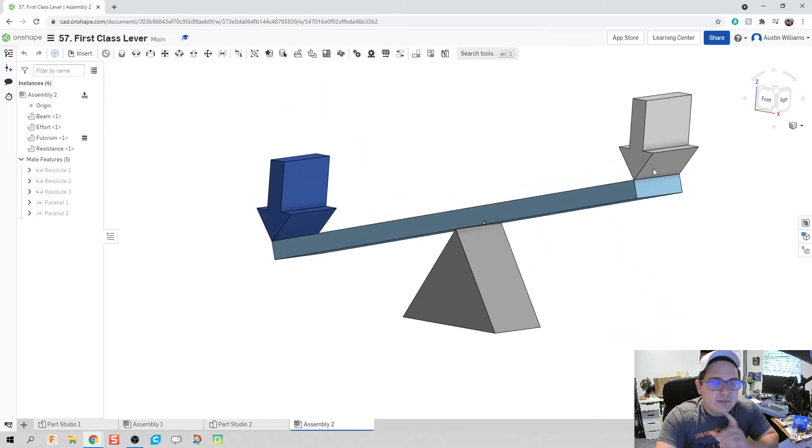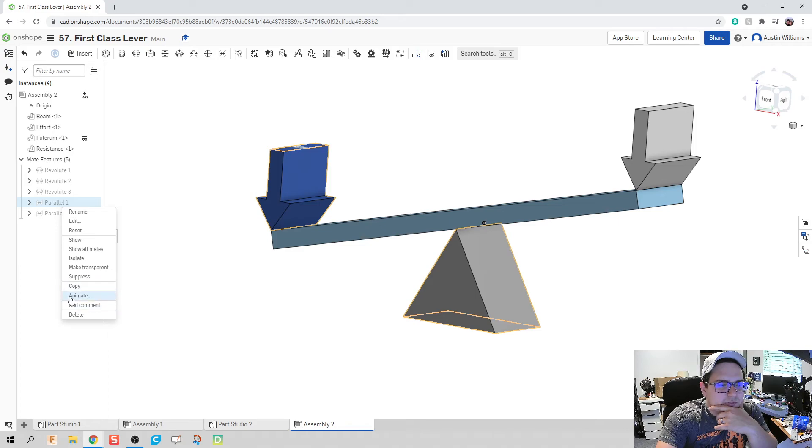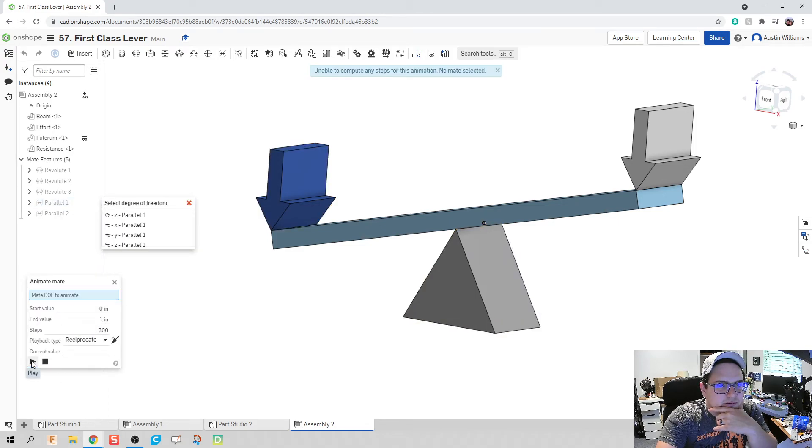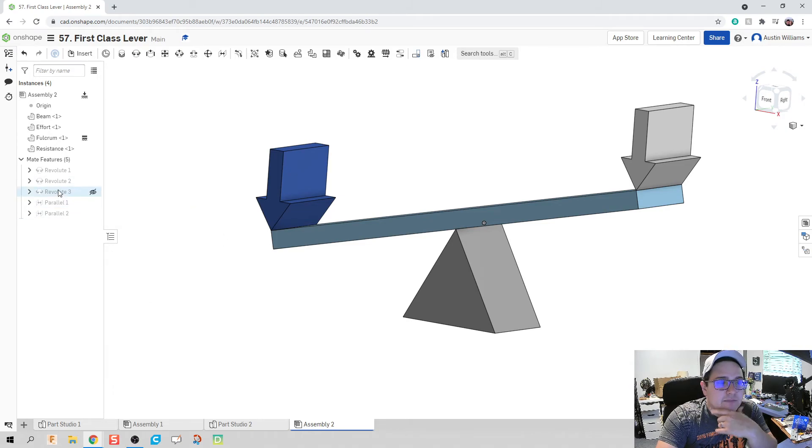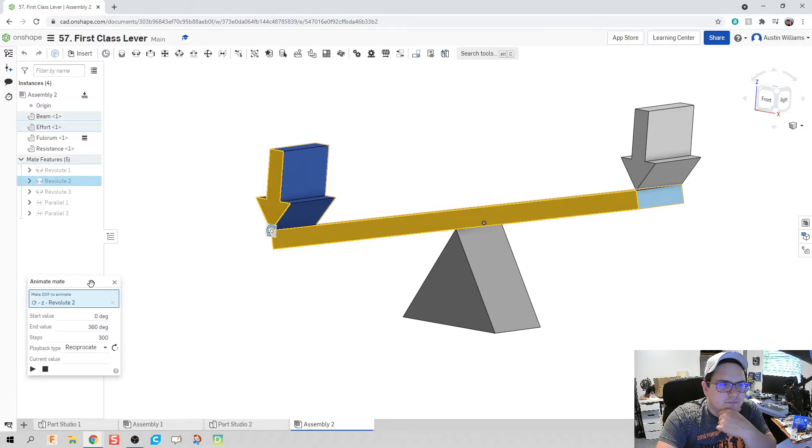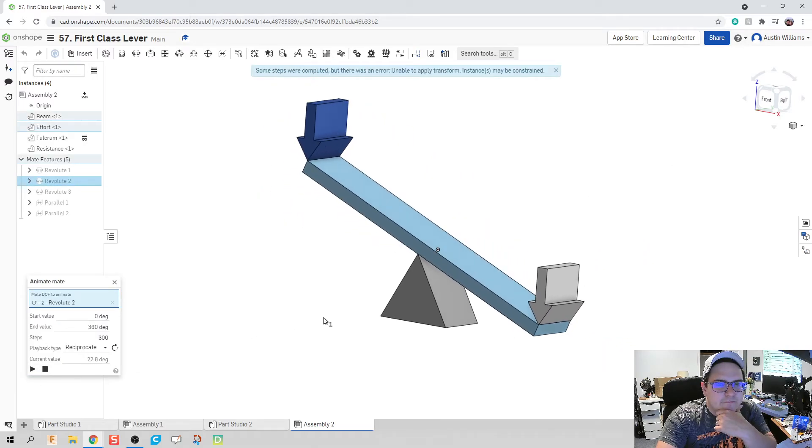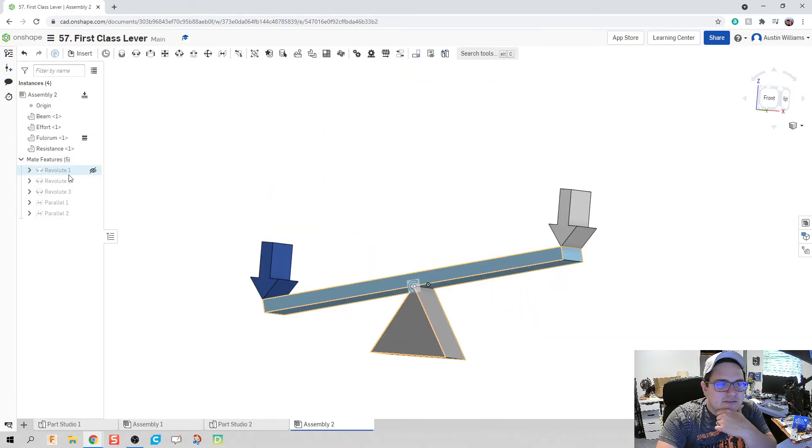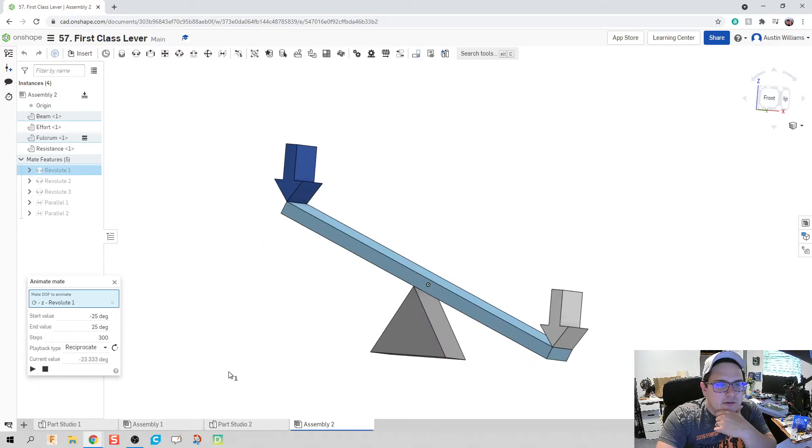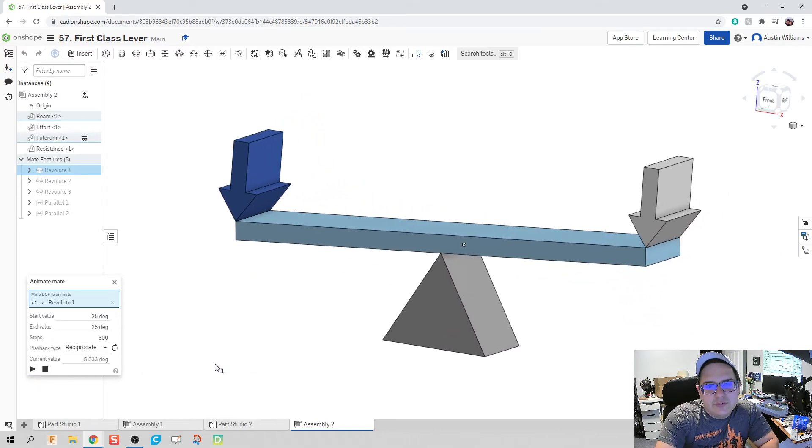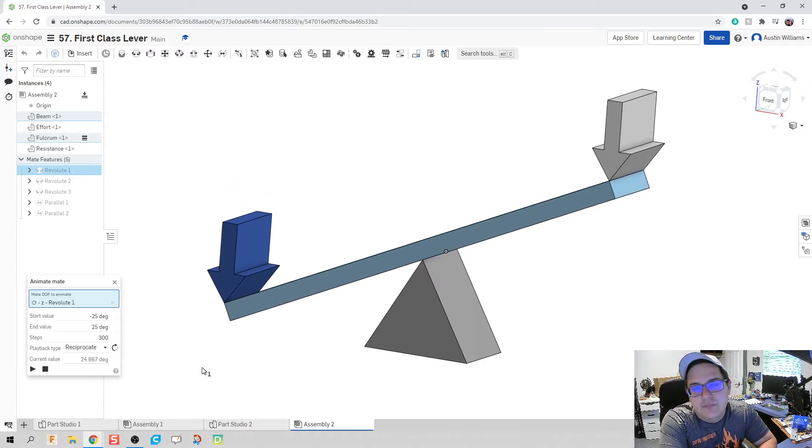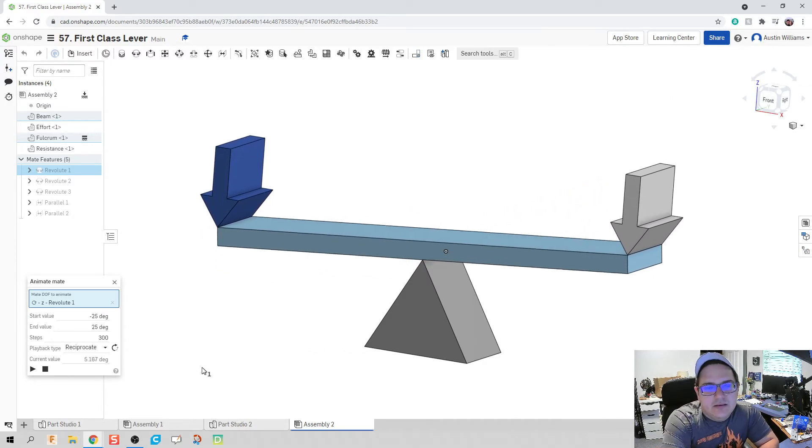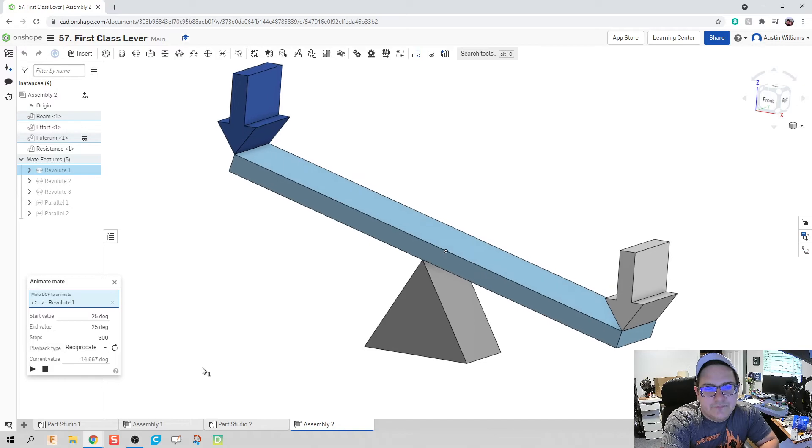Now I'm curious, I'm just curious what this is going to do if I just animate a parallel constraint. Yeah, it doesn't compute any steps of the system. What happens if I were to animate our revolute mate on our force? What does that do for me? I guess has a little bit of a heart attack. So we're going to have to make sure that when we animate, we're going to animate from the revolute of our fulcrum to the beam. And this allows to go back and forth.